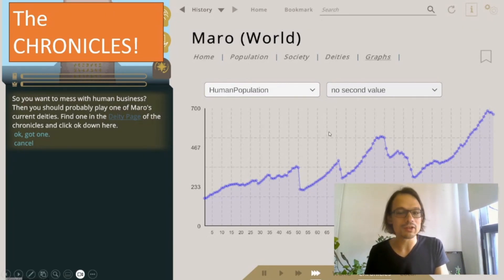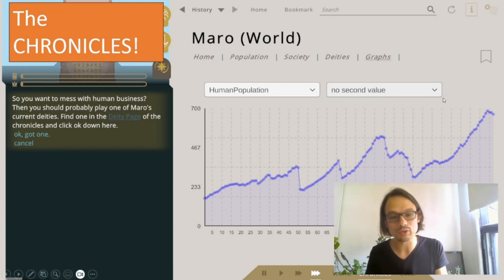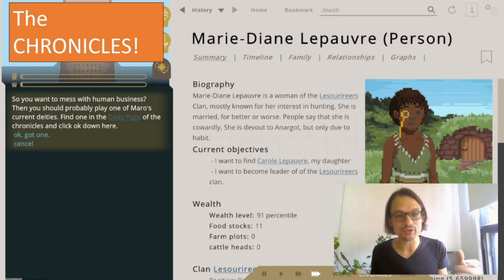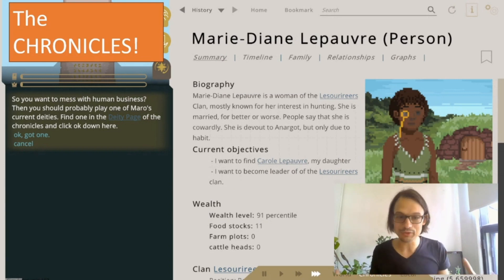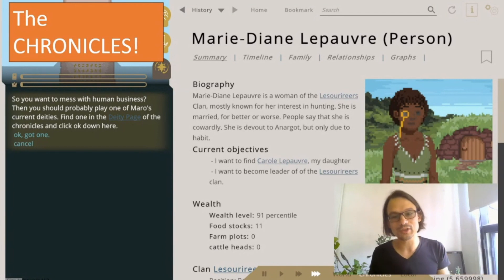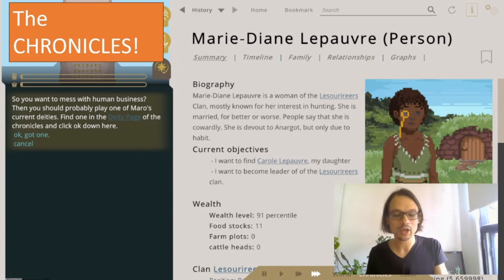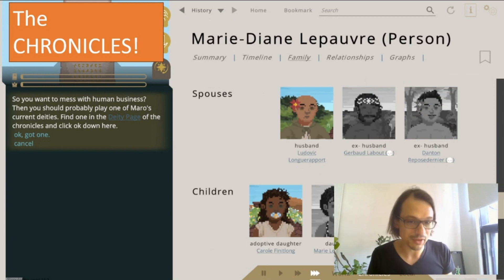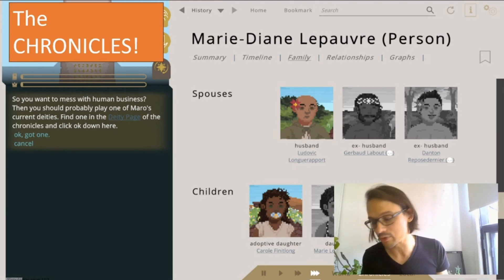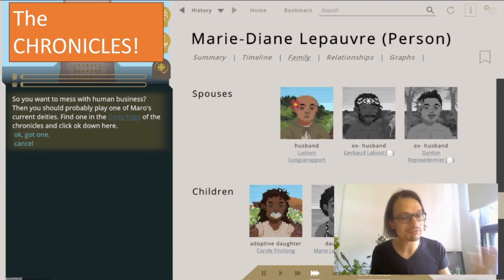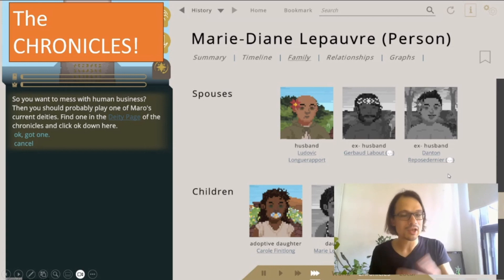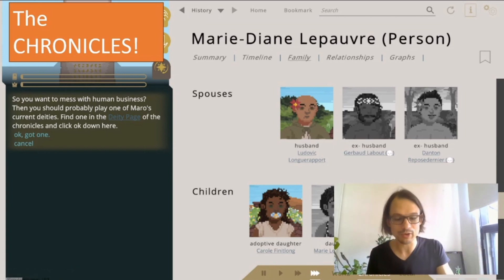On the world page, I can see fluctuations in human population, which can attract my attention to something that happened — maybe I could go dig deeper and find out. Every person in the game, every character, has their own little Wikipedia page with a biography, their current objectives, their current situation, even their face. You can look at their family — this person has a husband right now, but two ex-husbands. I could be curious as to what happened to them: they died, of what, at what age. Looking at the different last names, I see possibly children from different marriages, so my curiosity can be aroused.